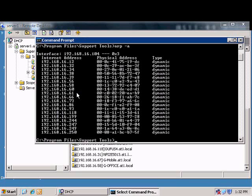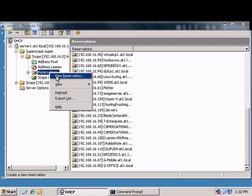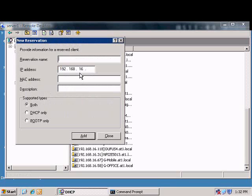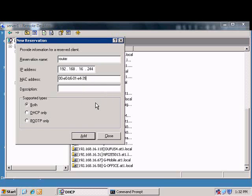Copy that MAC address. Right click and choose new reservation. Name it, put in the IP address and then paste in the MAC address and then click add.